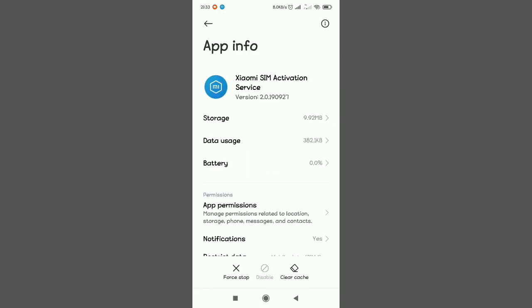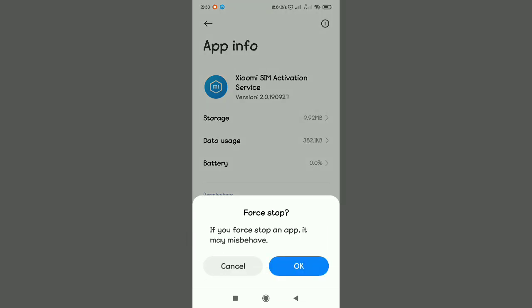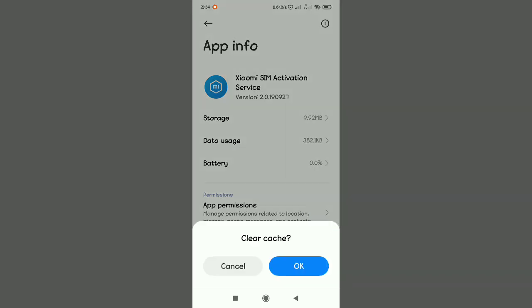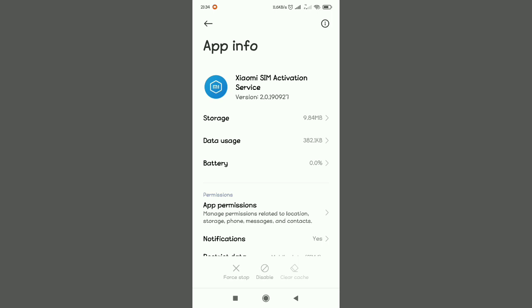I'm going to ask you to force stop. Tap stop, then press OK. And then you're going to tap on clear cache, clear cache, then press OK.